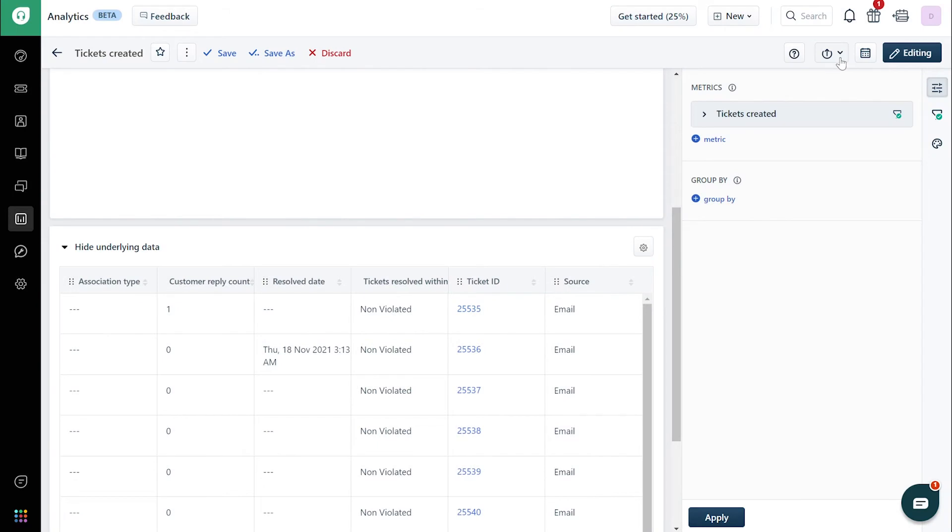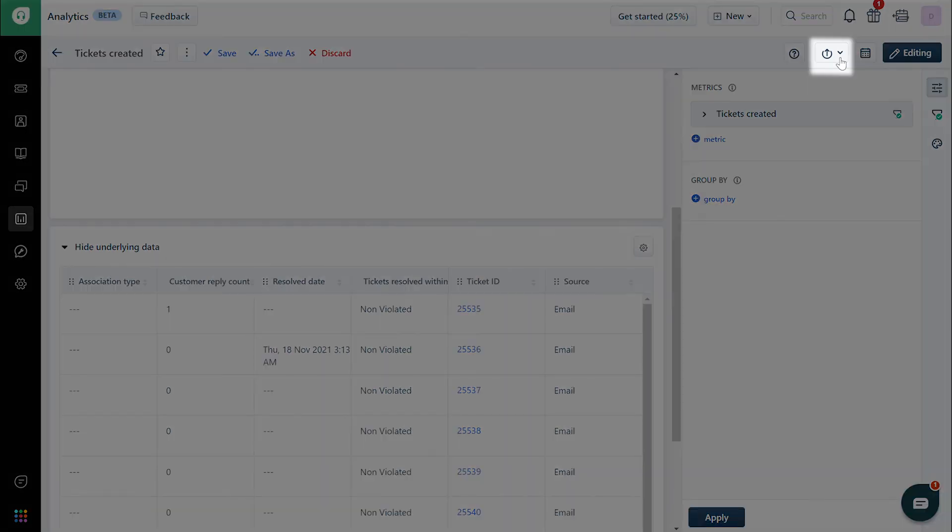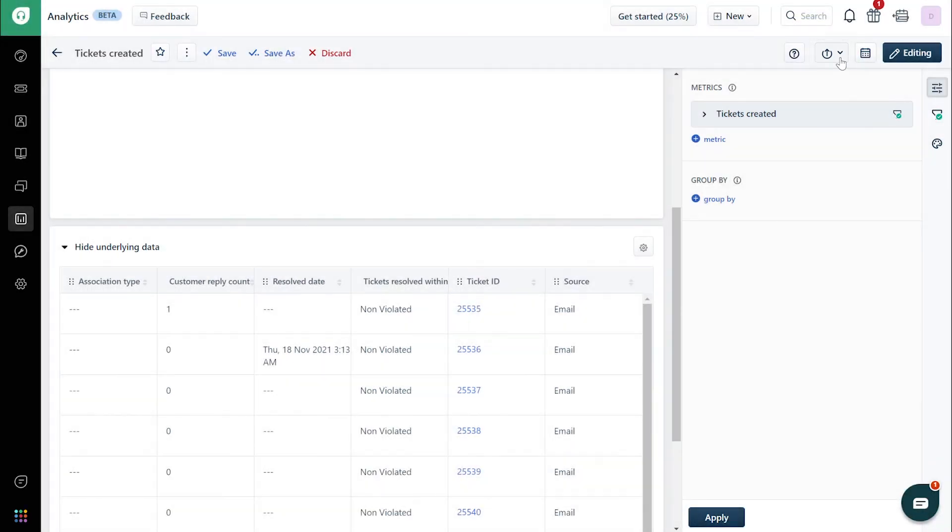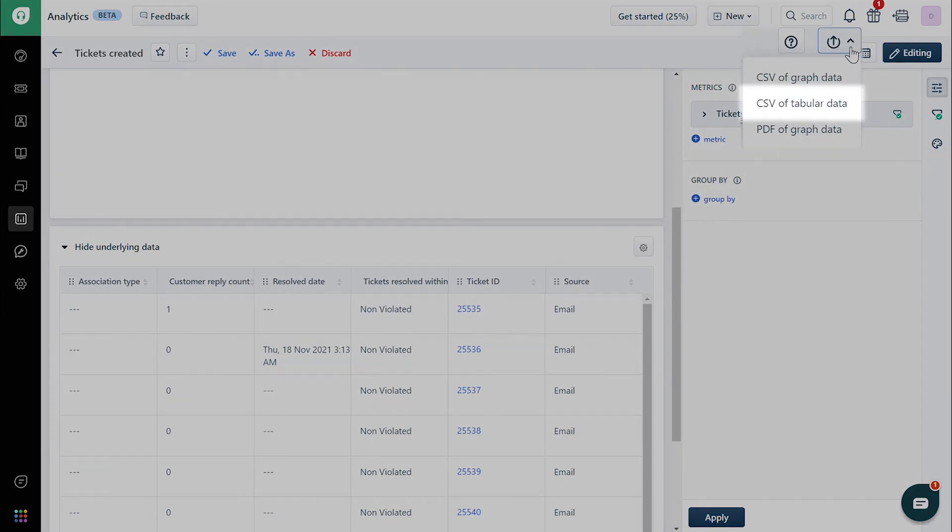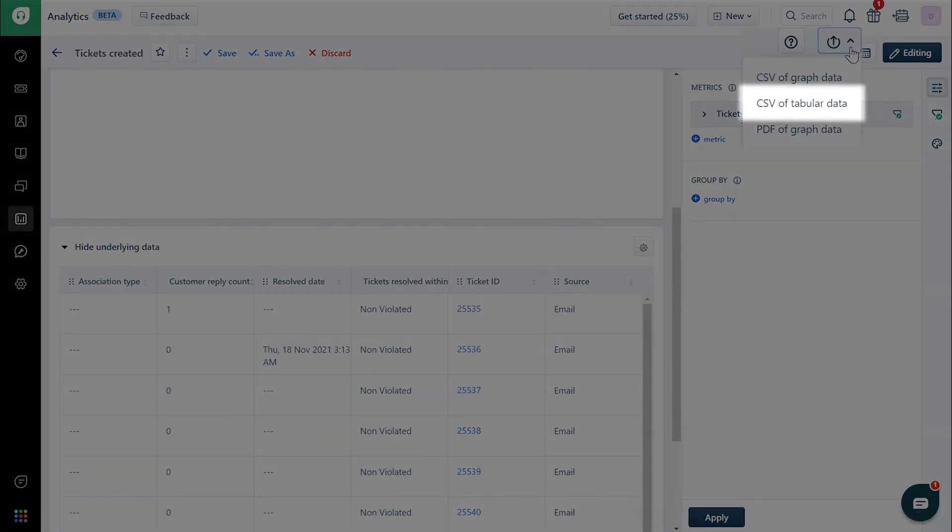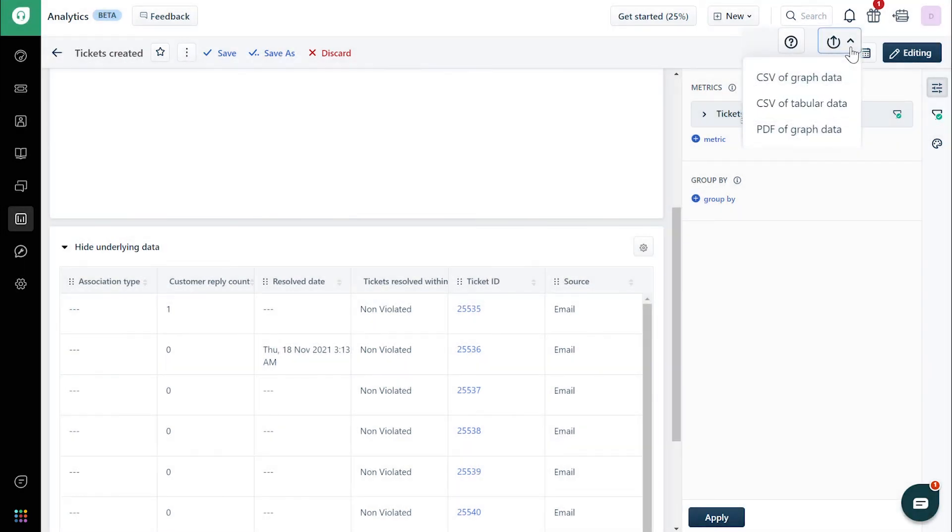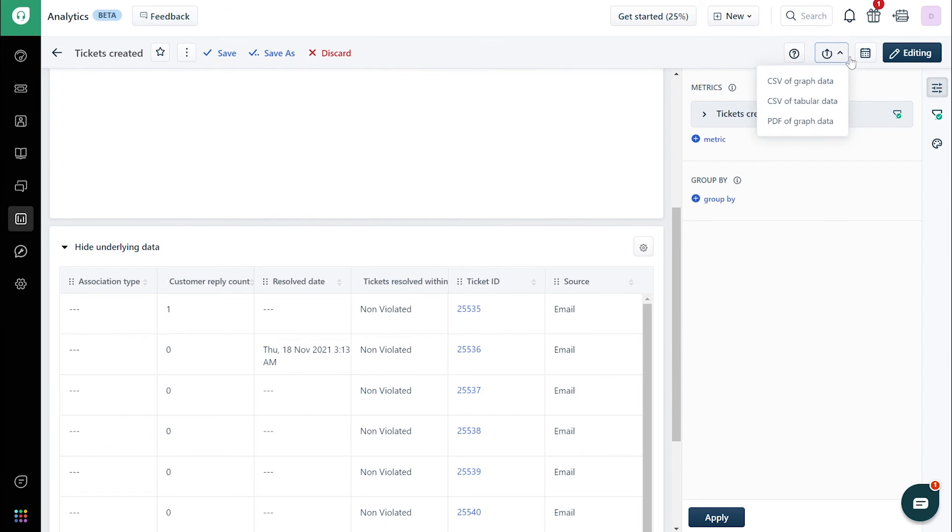To export and schedule underlying data, to get a CSV of the underlying data instantly, click on the export button on the top right corner and choose CSV of tabular data format. You'll then receive an email of the report.